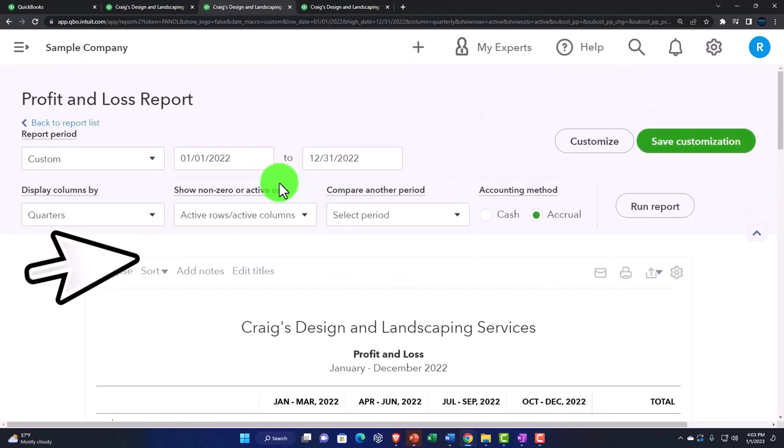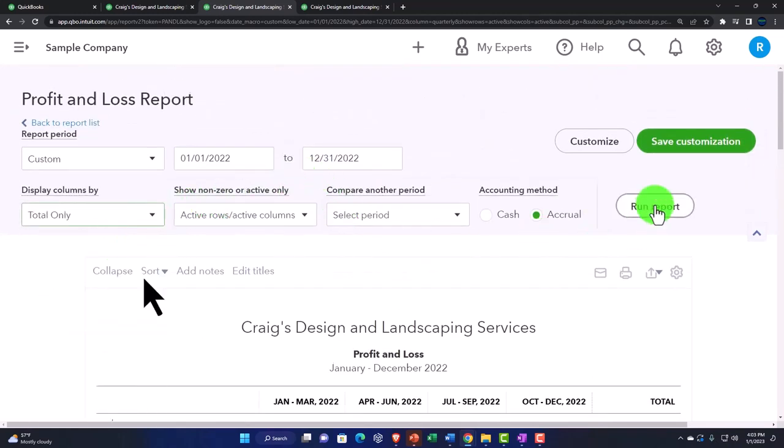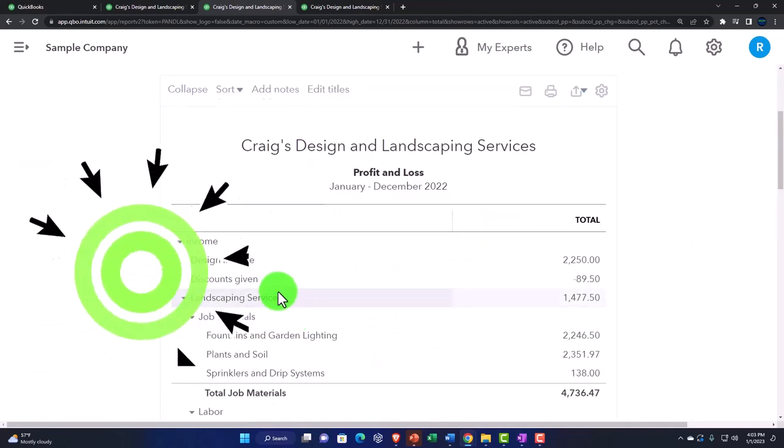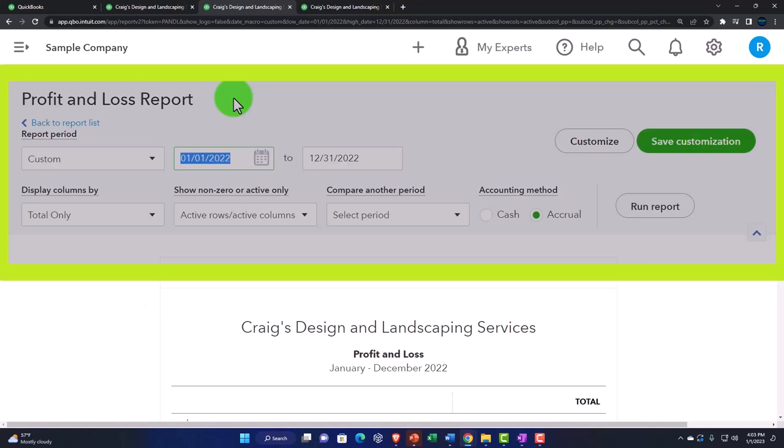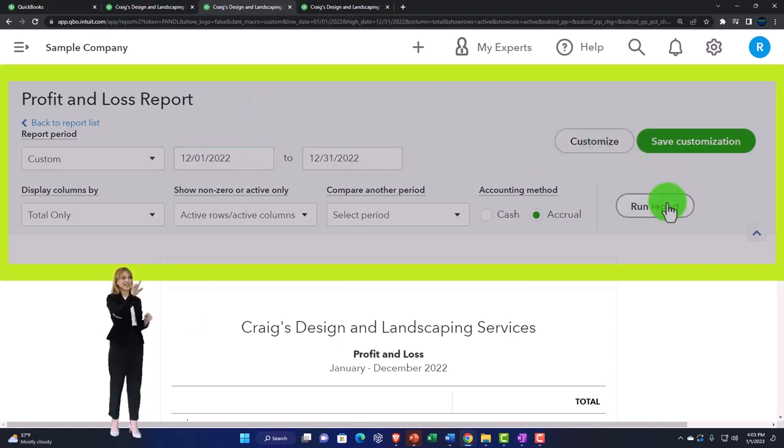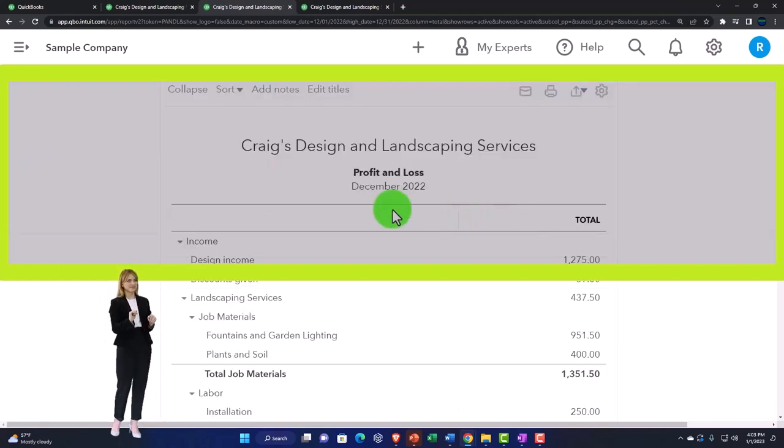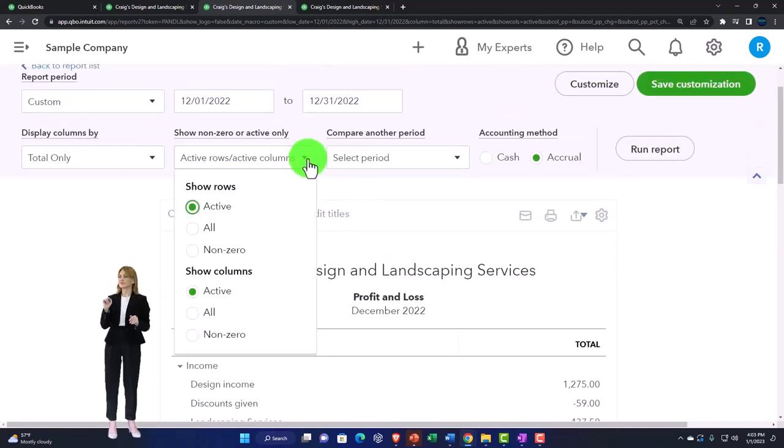I'm going to go up here and let's just do one month. Let's go 12, let's go 12/2/22 to 12/31/22. Run it, and then I'm going to do a comparison.